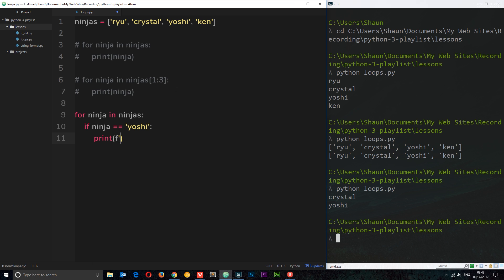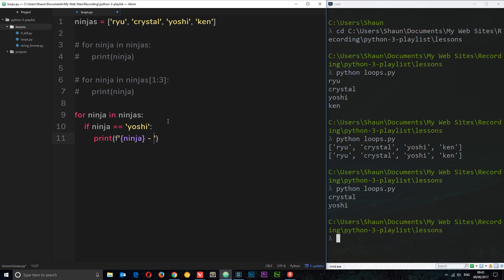Now we can output variables in here. I'm going to output the ninja first of all, which will ultimately be Yoshi because this only runs if ninja equals Yoshi. And then what I'm going to say is hyphen he is a black belt.